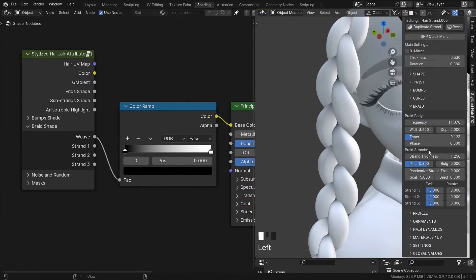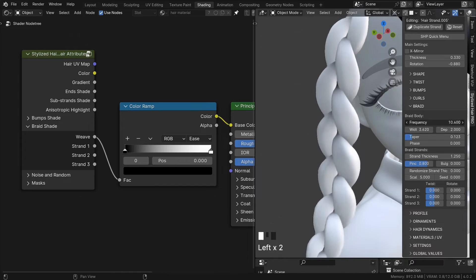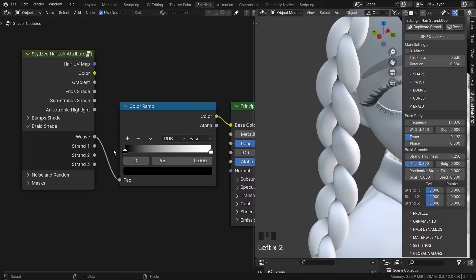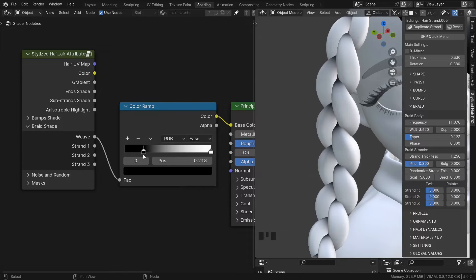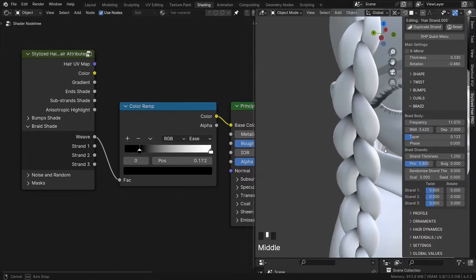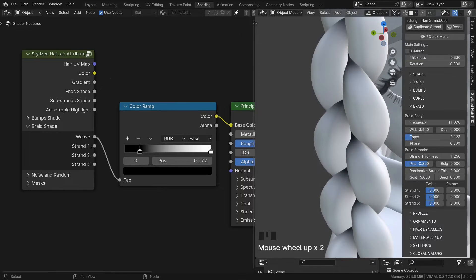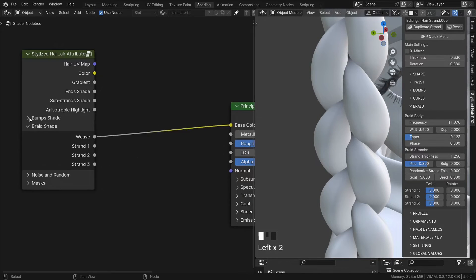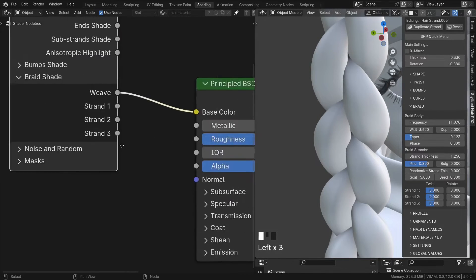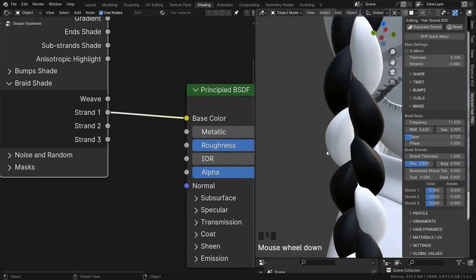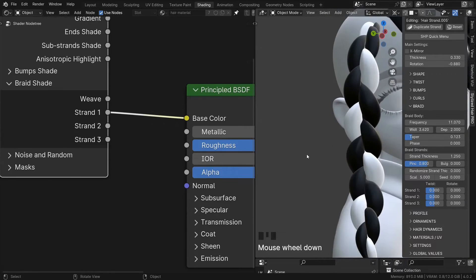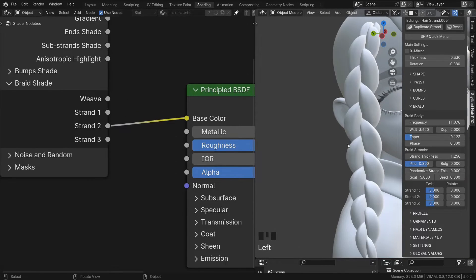Similar with the braid shape. It will give you a shape in the weave here. With these three, you can mask any of the individual strands of the braid.